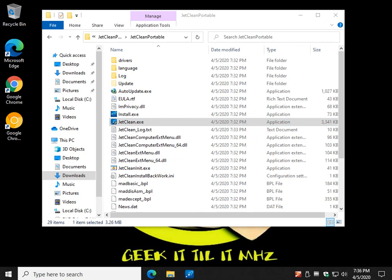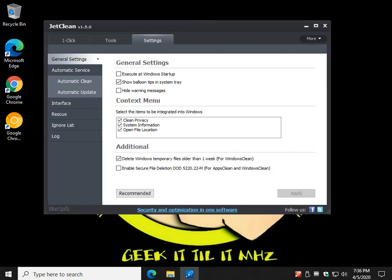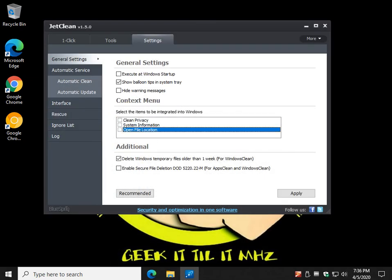I don't know, it says it's in my context menu somewhere. But if you don't want it there, check, check, check, oh there they are, clean privacy, system information, open file location.